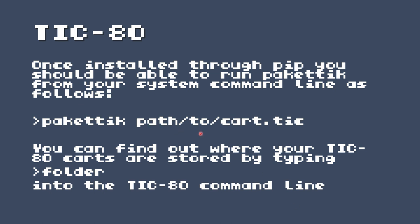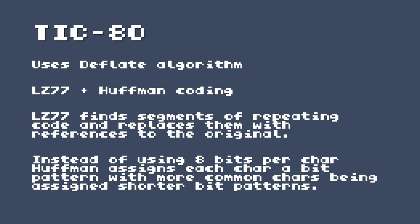Once installed through pip, you should be able to run Packetick from your system command line as follows. And again, that's just the location to where your cart is. And you can find out where your tick 80 carts are stored by typing folder into the tick 80 command line. So there's a lot of command lines going on here. The stuff to do with Packetick specifically goes on to your system command line, and the folder goes on to the tick 80 one. And that will print out where the folder is, and then it will open it up as well as a bonus.